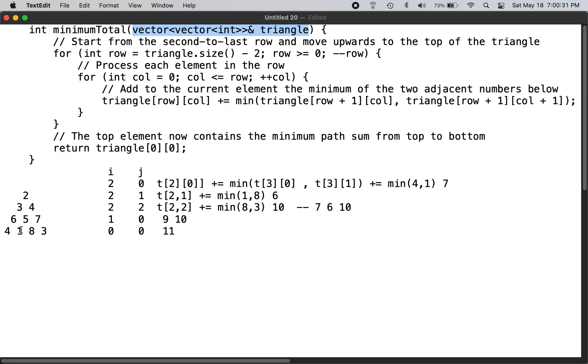So in this case it is 11. You go from 1 to 6, 6 to 3, and 3 to 2. Sorry, 1 to 5, 5 to 3, and 3 to 2. That's the 11, so that's the output you are supposed to give.